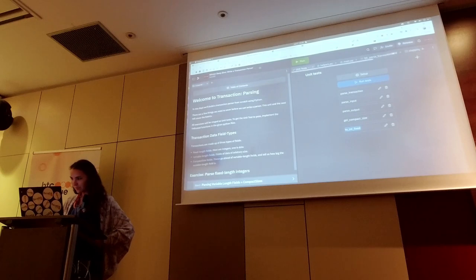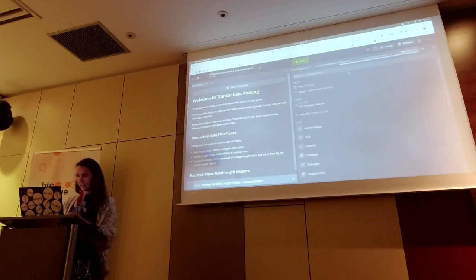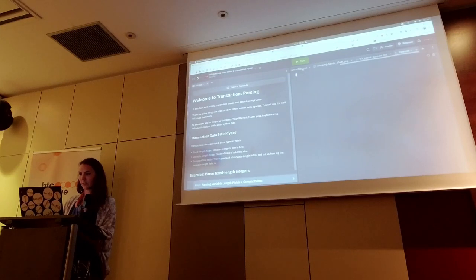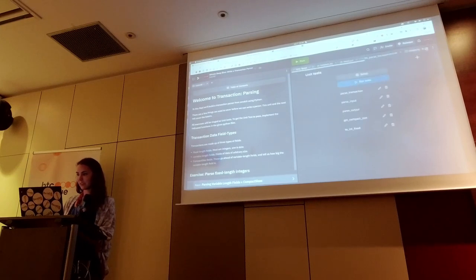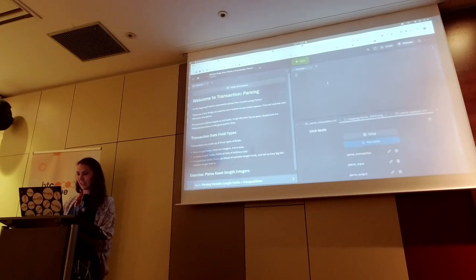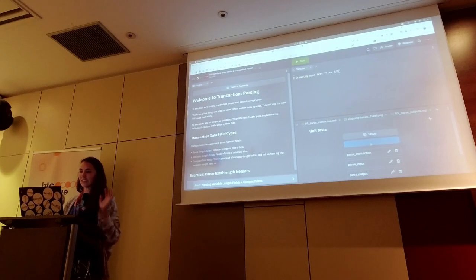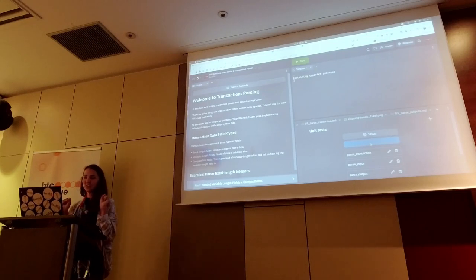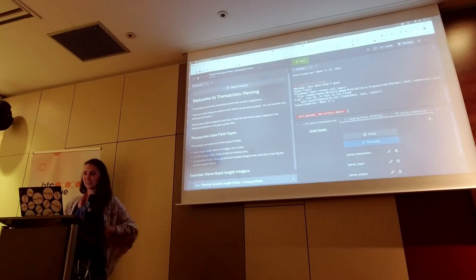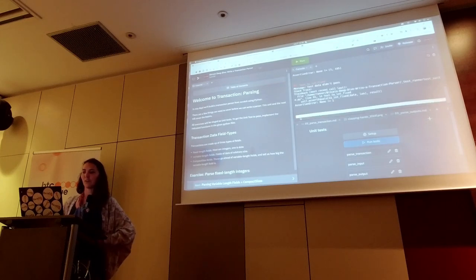One thing you need to know for Replit is that when you run the unit tests, you need to have the console on the same screen, otherwise it does not make any sense. So when I hit run tests right now, they should all fail. Zero tests passing out of five.